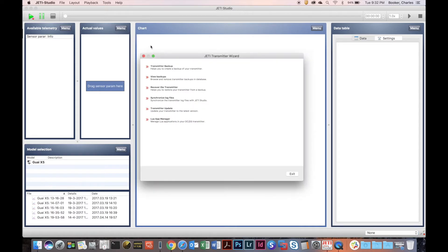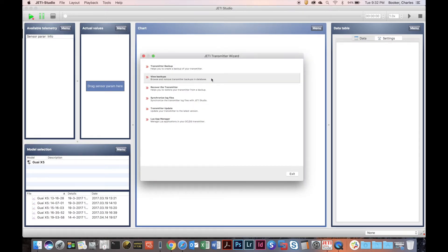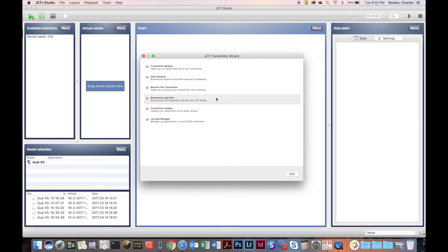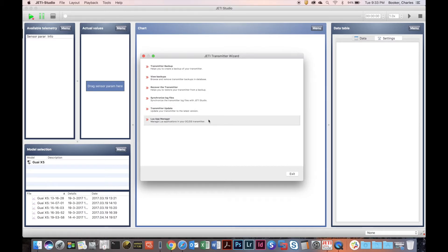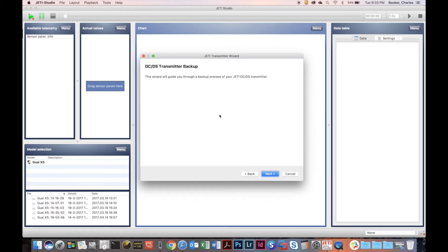Here we have Transmitter Backup, View Backups, Recover from the Transmitter, Synchronized Log Files, Transmitter Update, and the Lua App Manager. First off we're going to start with Transmitter Backup.